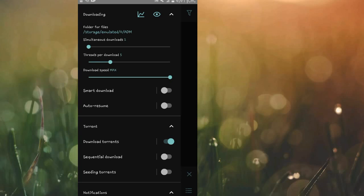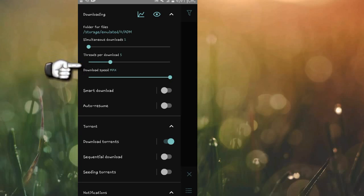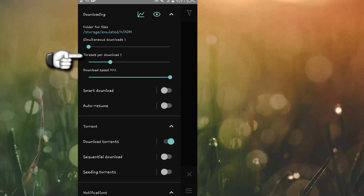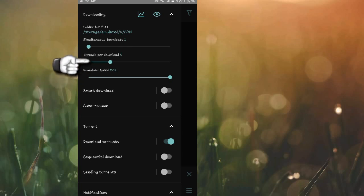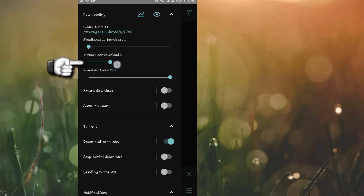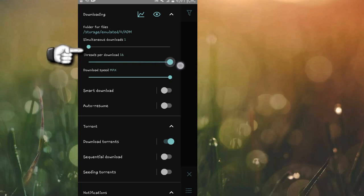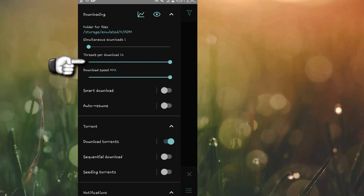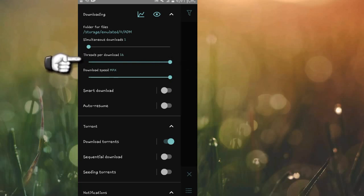The first thing to configure is threads per download. Right now when you download the app, it's set to five. Go ahead and move this to maximum — that means you'll be having 16 threads per download.